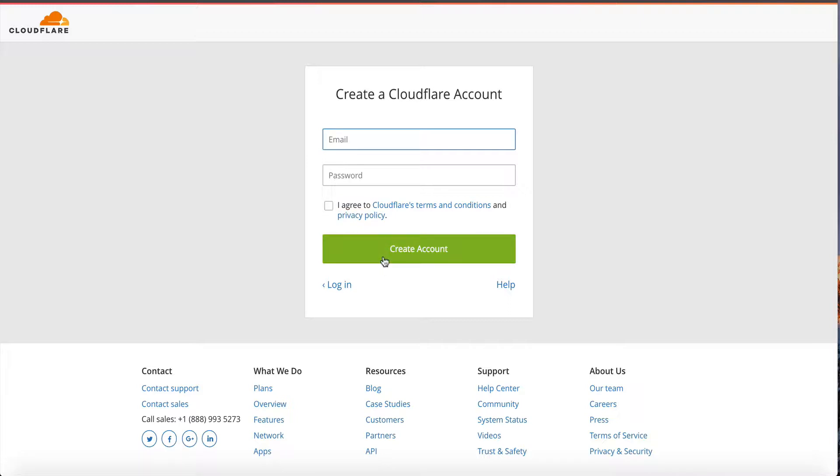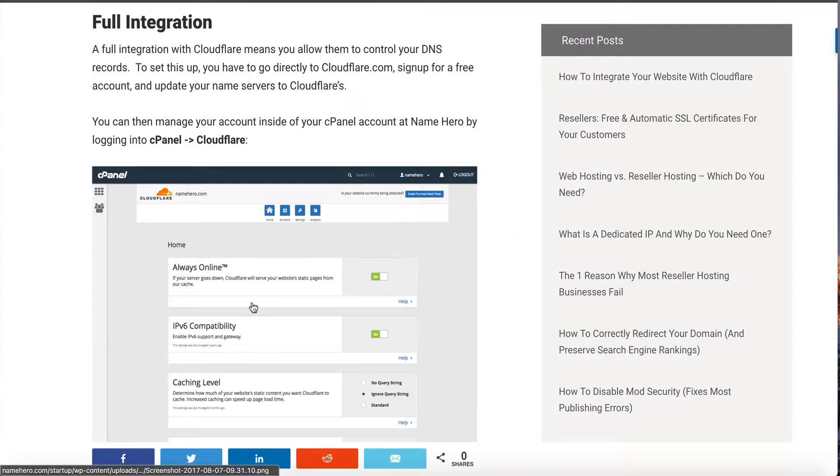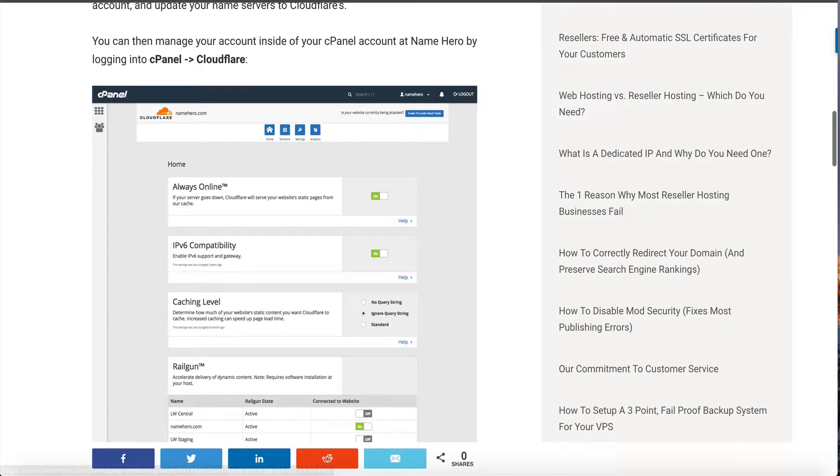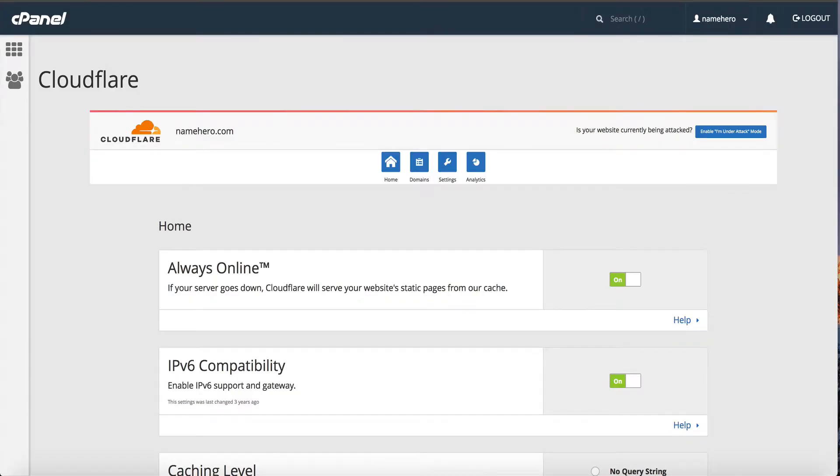Once you create your account, it's going to scan your DNS records. You're going to make sure that you've got them in there correctly, and you can always ask our support team. At the end it's going to ask you to update your name servers to Cloudflare's. Once all of that is done, you can then access and manage Cloudflare directly from cPanel right inside of NameHero.